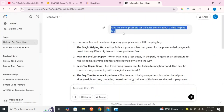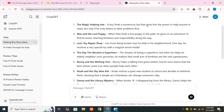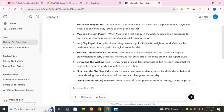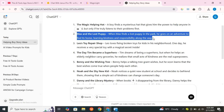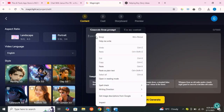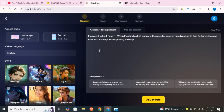I didn't have a specific idea for the story, so I asked ChatGPT for suggestions. As you can see, ChatGPT has provided so many ideas. I'll copy this one — Max and the Lost Puppy. Now, let's go back and paste it here. Next, go here and select the Aspect Ratio. I will keep it landscape.